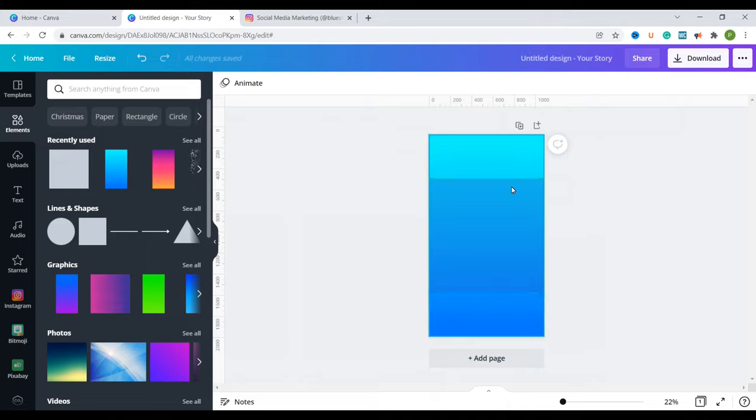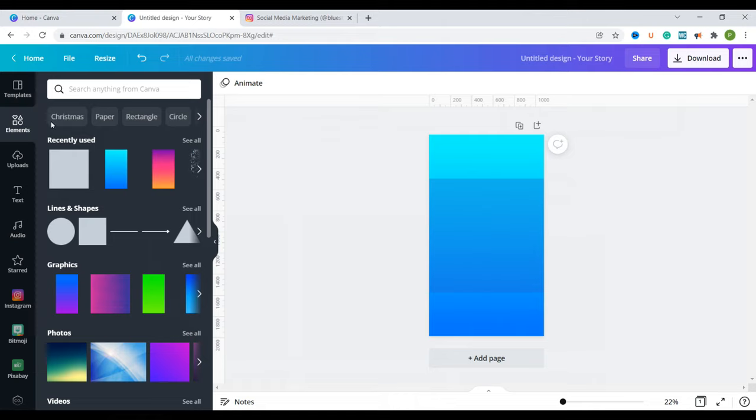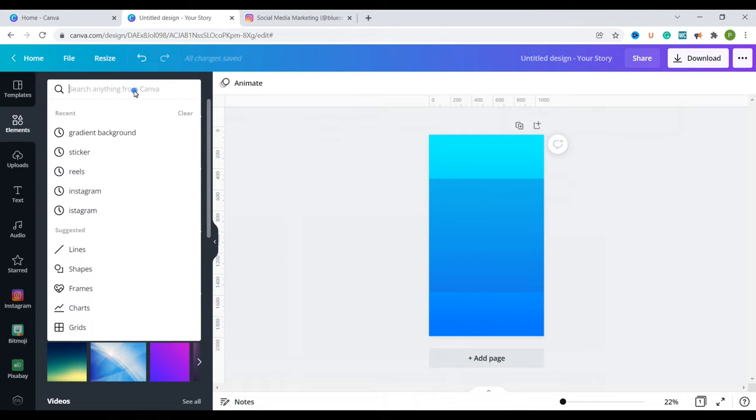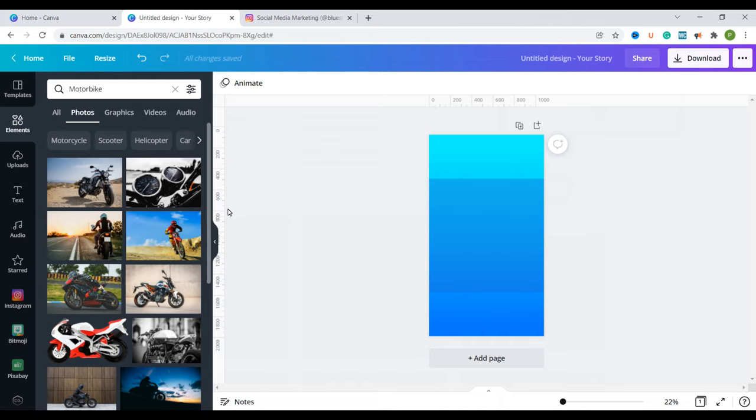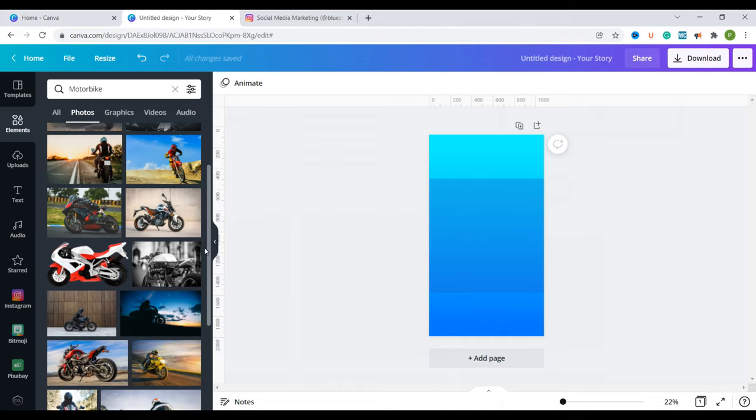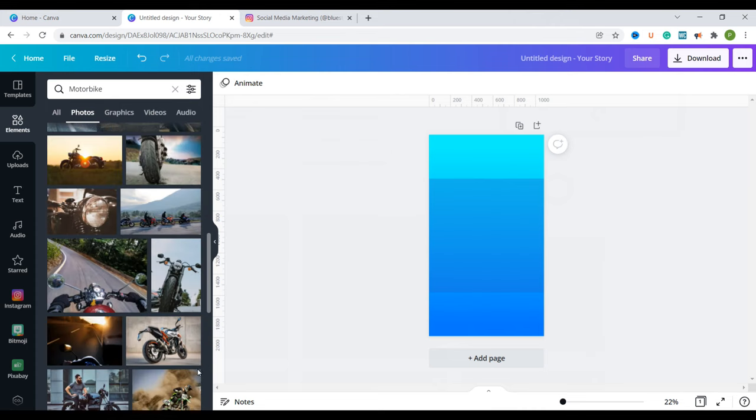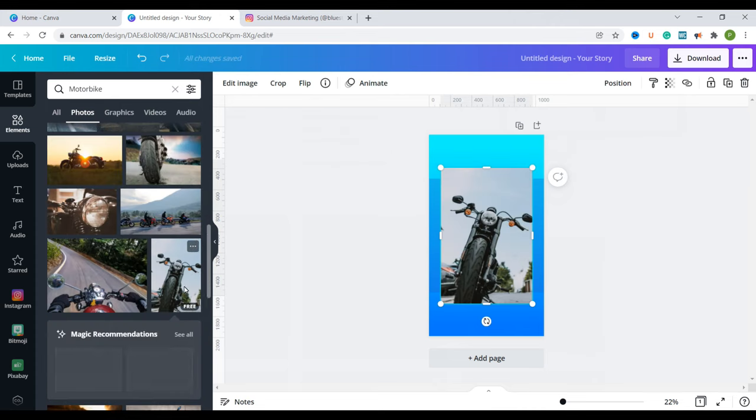Now the second thing I'm going to add in is an image. I want my cover to have an image. So I'm going to go to elements and I'm going to type in maybe the image of a motorcycle. I'm just looking for a motorcycle just to make our cover more appealing. I can use this one.